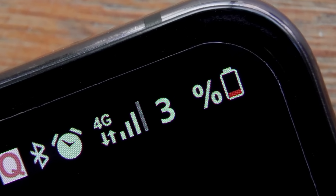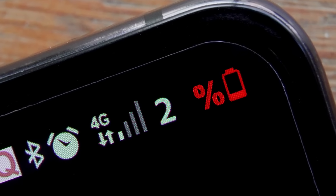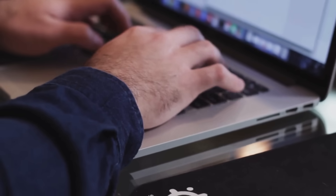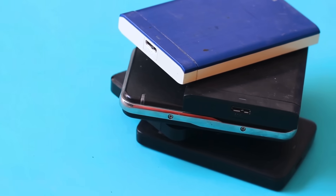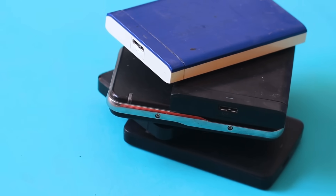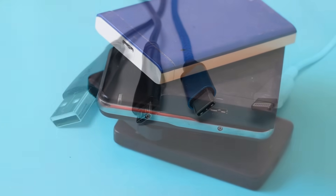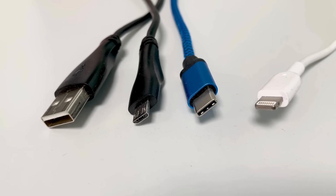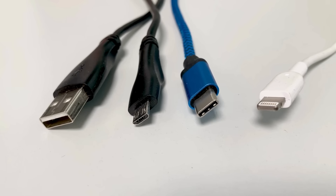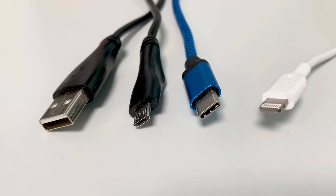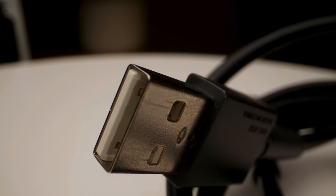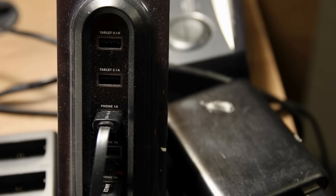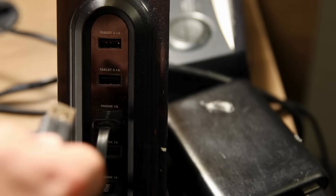Picture this. Your phone is dying, your laptop needs charging, and your external drive refuses to connect. You dig into your drawer, pull out a cable, and suddenly you're playing a game of tech roulette. Will it fit? Is it upside down? Is this the wrong generation entirely?